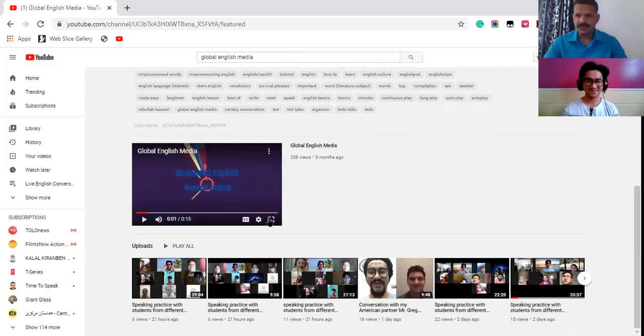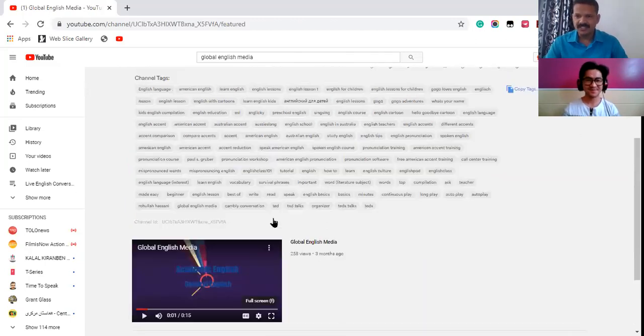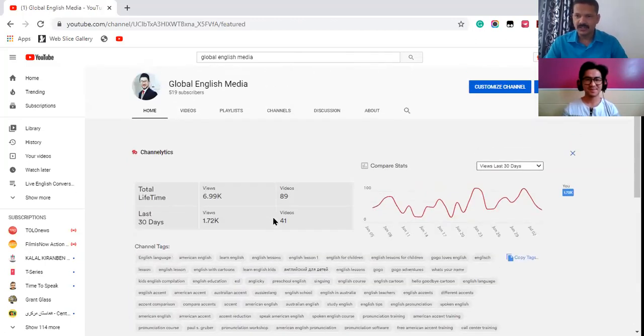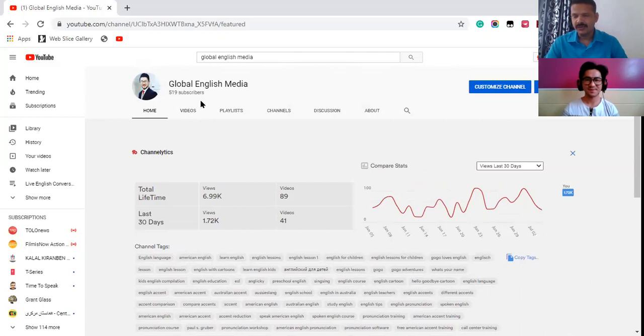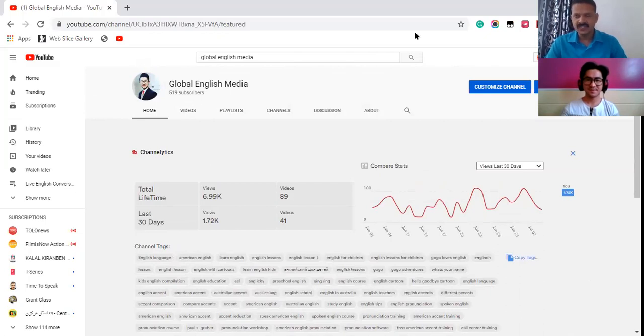So really thank you very much and I request all our viewers, our friends to subscribe this channel and get benefit from Rahulah Hasani. You can update your knowledge, you can improve your English by just getting help of Rahulah Hasani.